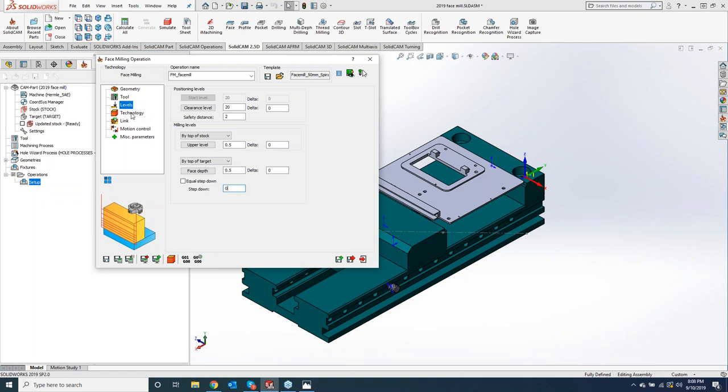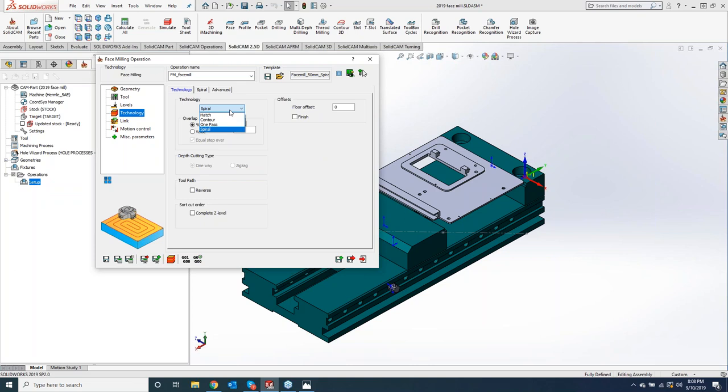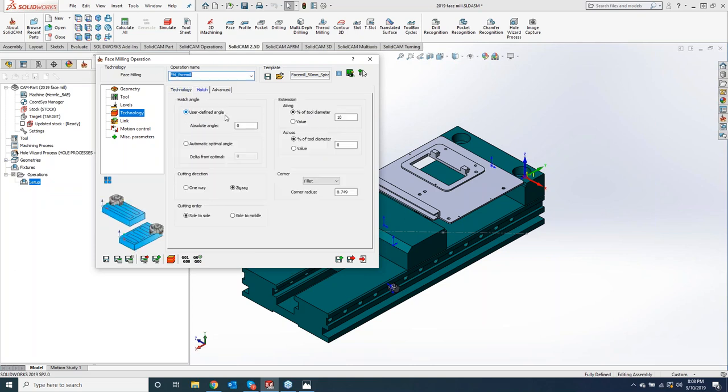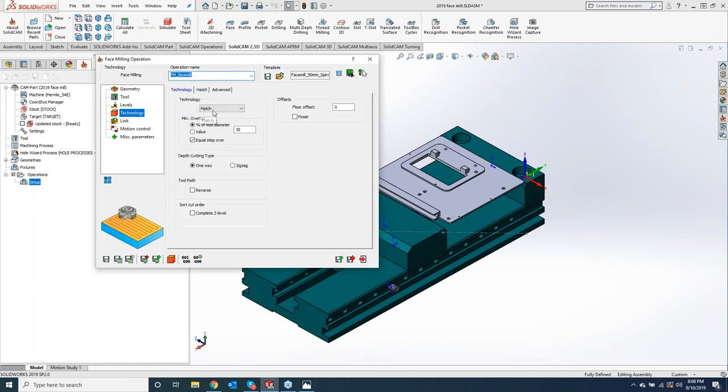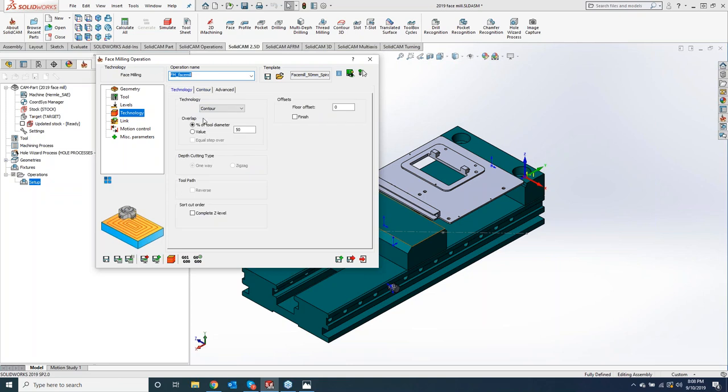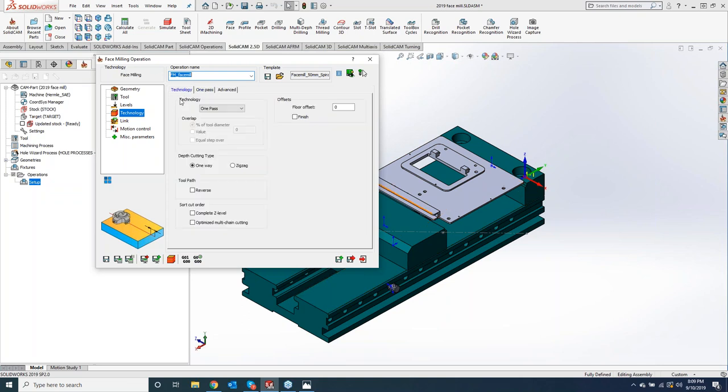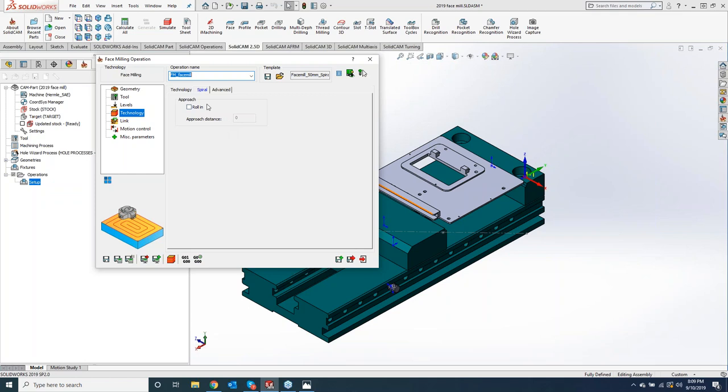Now what we'll do is we will go to our technology. They've added in here spiral. It's been a very common wave that you guys wanted to see, so they have implemented the spiral option. We also have our hatch, which is going to be a zigzag pattern. We have contour, which is going to be more or less contouring the profile and stepping over as it's coming in. We also have the one pass. So if your face mill is wider than this part, and you just want to take one single pass all the way through, very simple, easy. You'll notice as I change this up, this middle tab right here will automatically update.